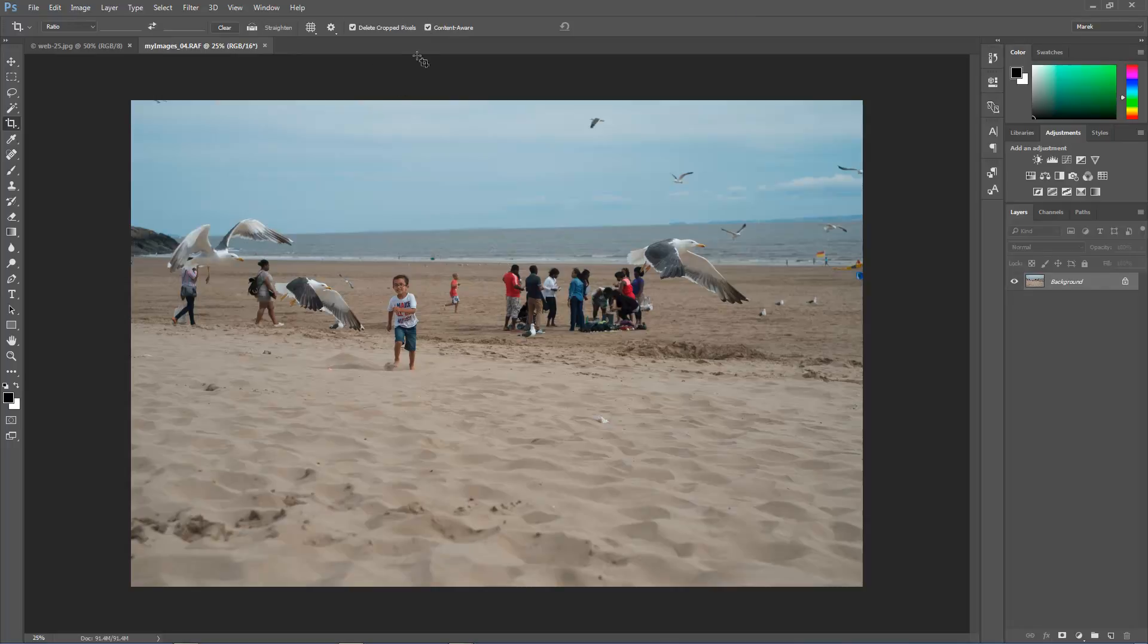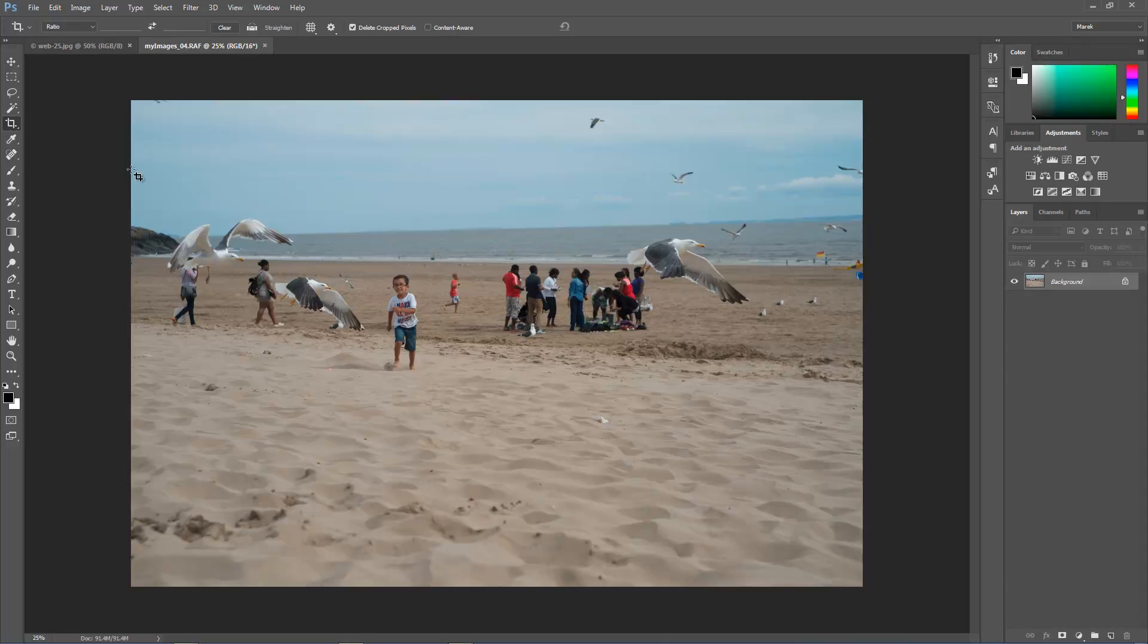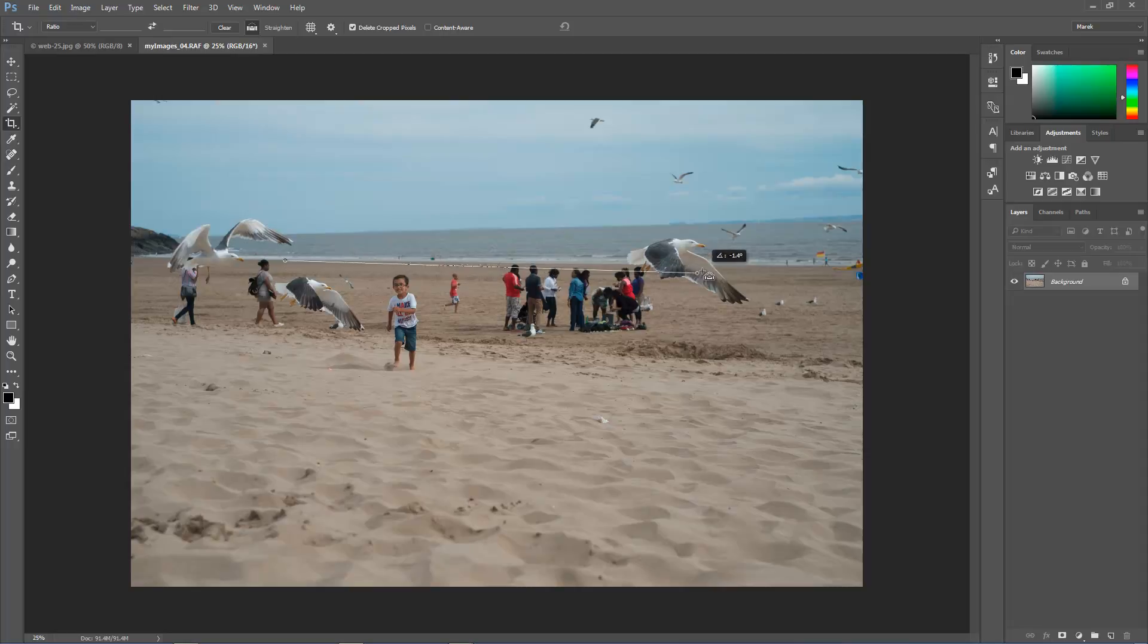First of all, we're going to crop this image here and I'm on the crop tool already. Actually I'm going to straighten it because it's not straight, look at the line of the horizon. So click on the straighten feature, I'll click and drag along the line of the horizon, simple like that.